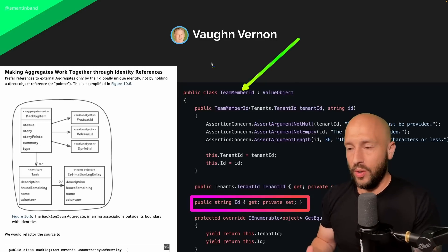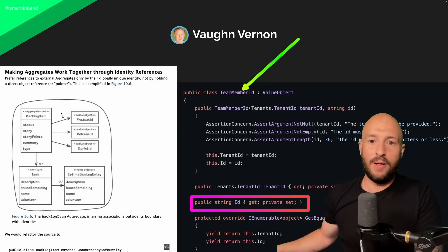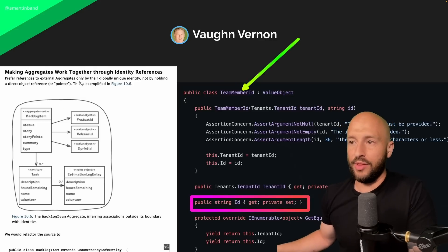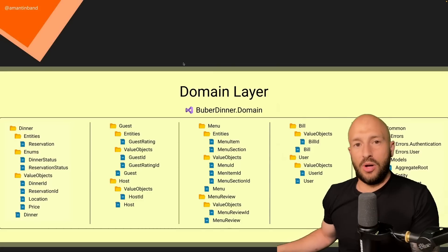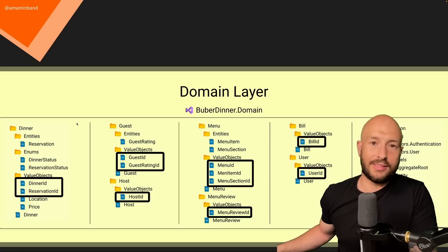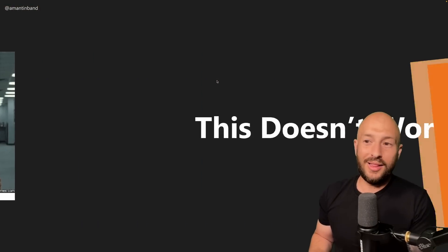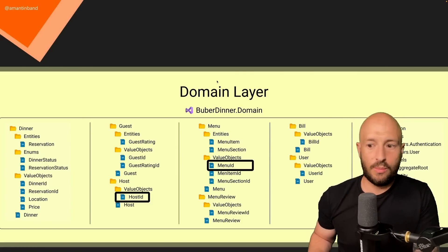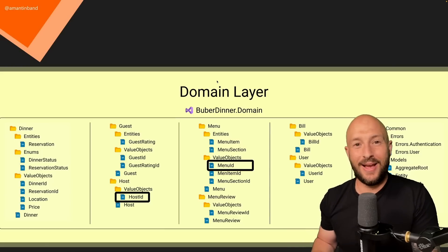Now let's put that together with the fact that aggregates only reference each other through the ID of another aggregate root. If we have two aggregate roots that need a reference between them, they're only allowed to hold the ID of the other aggregate. So let's see what happens when we put all of this together — specifically looking at the host and the menu to understand why this doesn't work from a technical point of view, and how we can solve it.